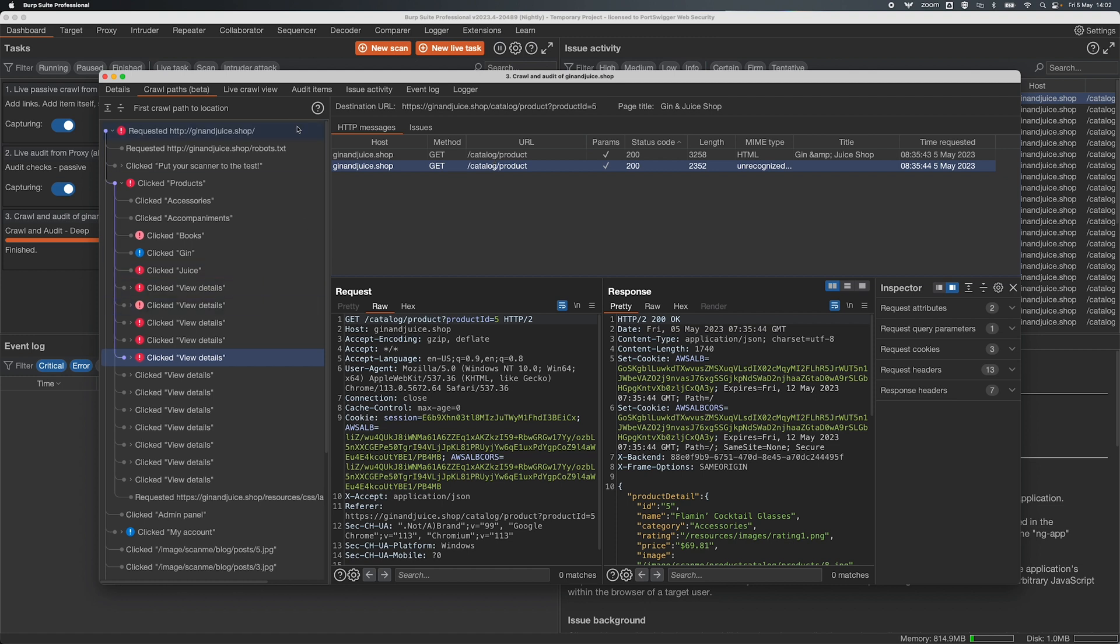Now if we've run an audit we can also see all of our issues. These issues are the ones that are relevant to the HTTP messages that were sent.